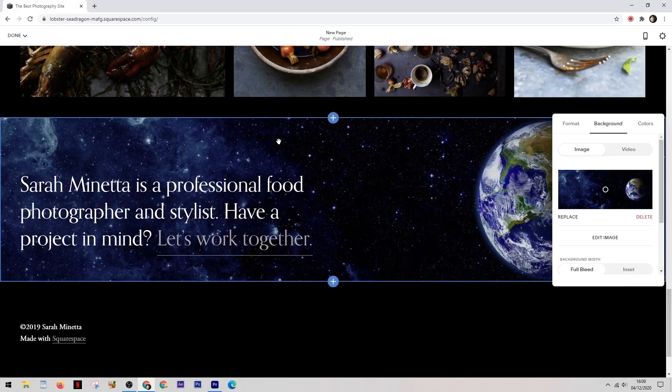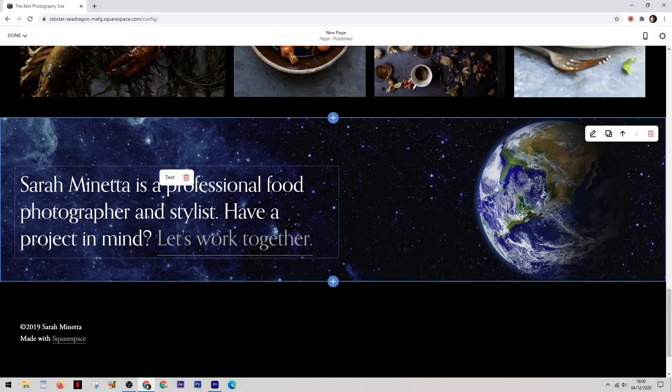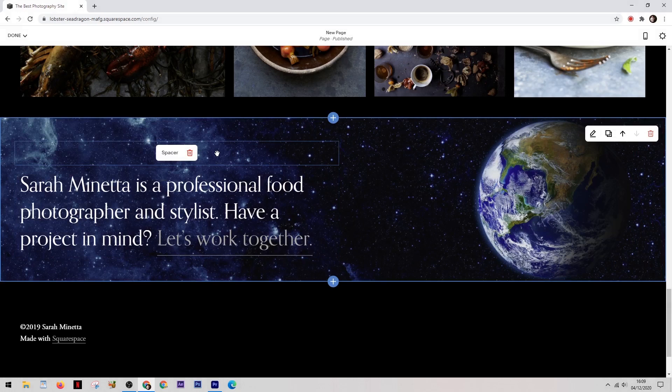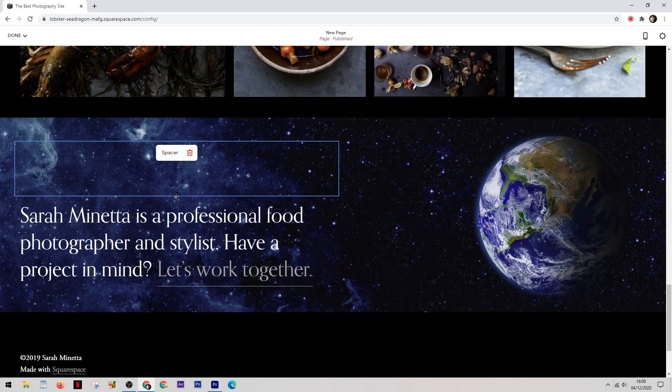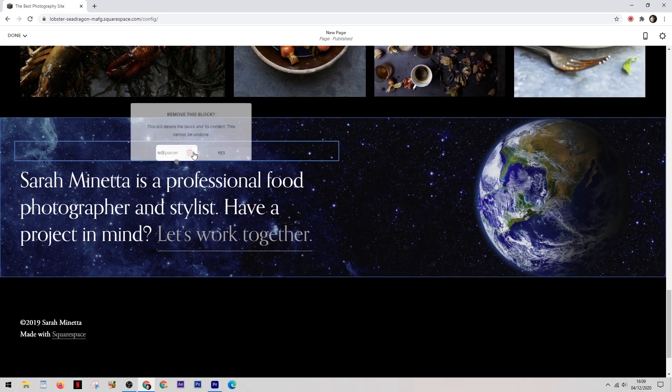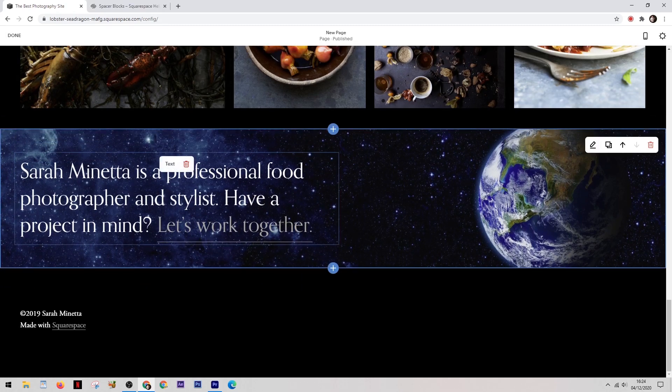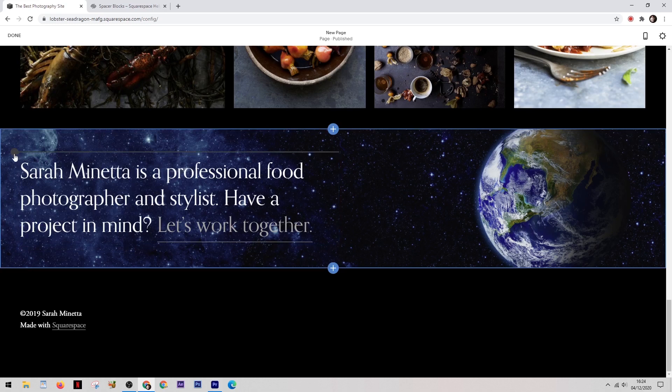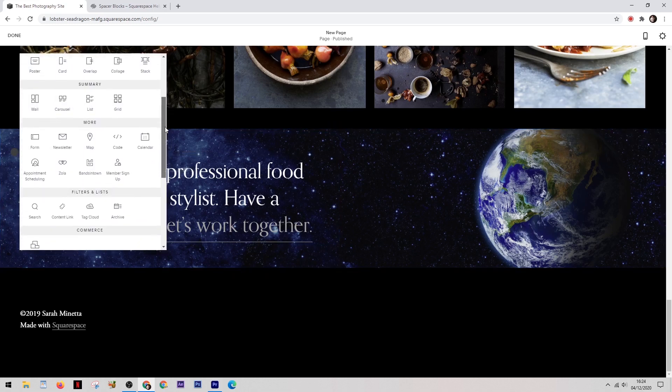So within each section you have different blocks. For example in this section here we have the text block and then we have this spacer block. Now you can make this spacer as small or as large as you like or you can remove it all together. Once you've removed it you can then add in anything else that you'd like to add as a block by simply clicking in the space where you want to add it and then selecting from the menu.